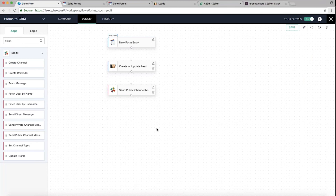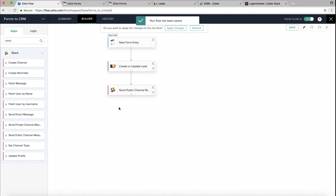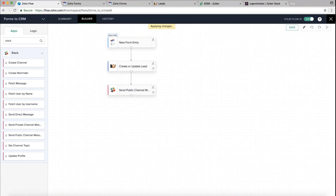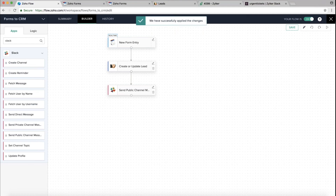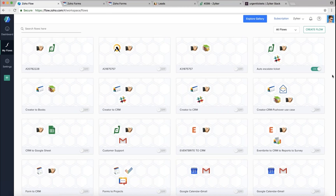I have a couple more examples to show you to demonstrate the potential of Zoho Flow. I'll save and close this flow. When you make changes to an existing live flow, you need to click 'Apply Changes.' The Slack node has been added and applied. Now let's look at a couple of use cases where we use the logic element to bring deeper rules and different functions into a workflow.